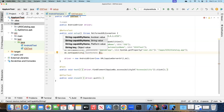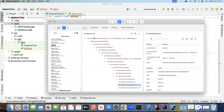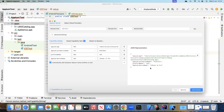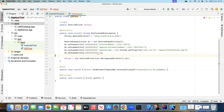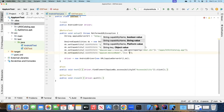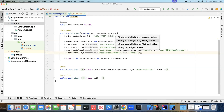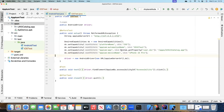We also need to add the device name capability. Looking back at our Inspector, the device name is 'iPhone 15 Pro', so we'll add that capability to our test as well.